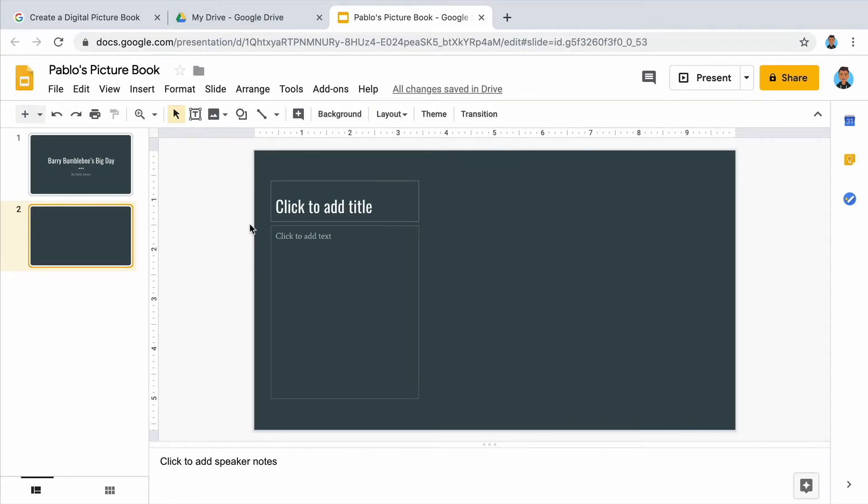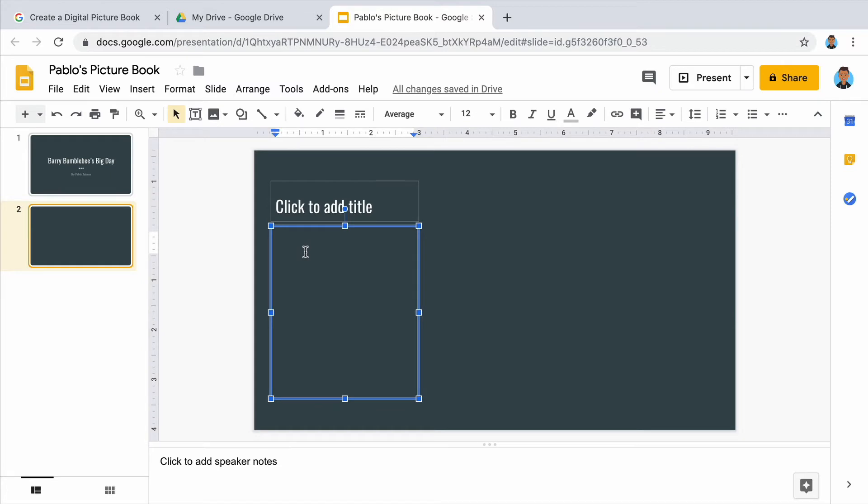Next, click to add text and start typing your story. Keep each slide short. Write just one or two sentences.